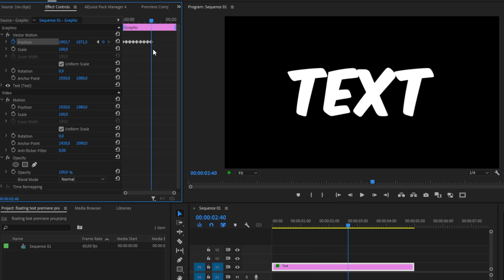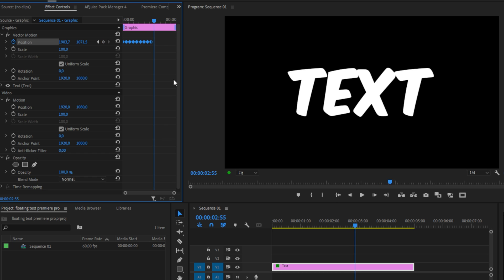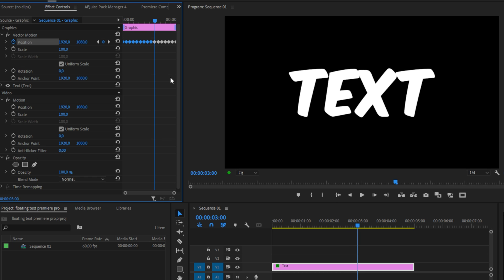Once you have done this a few times, you can simply highlight all keyframes and press Ctrl+C to copy them. Then move to the last keyframe and move 20 frames forward or even more, then press Ctrl+V to paste them.